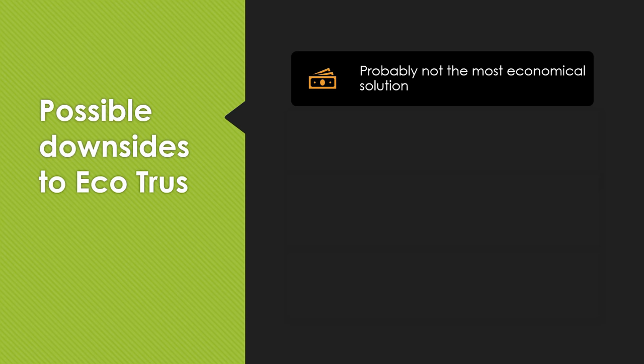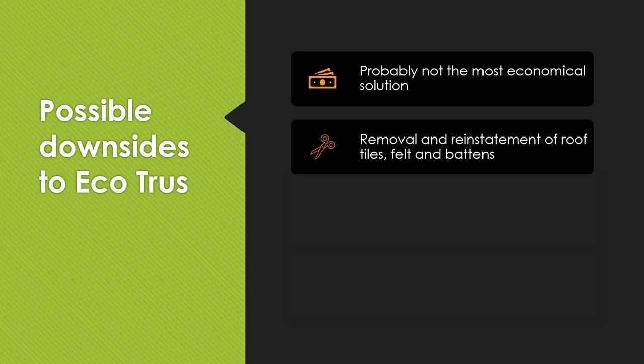There's going to be removal and reinstatement of roof tiles, felt and battens. Whereas if you have a traditional loft conversion it's all going to be done within the loft space, there's possibly going to have to be a hole created in the wall to get a steel in or two steels in. But the integrity of the roof itself is not going to be compromised necessarily, whereas with this system they have to take off the first few lines of tiles so that they can slide the steels in.